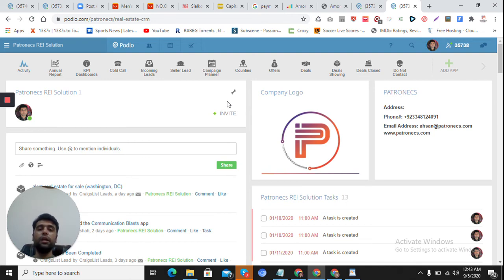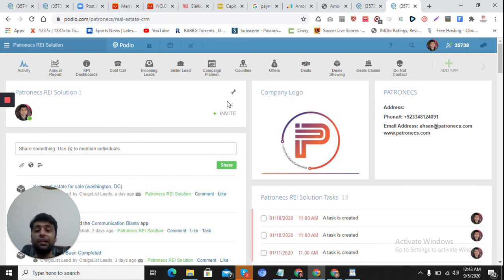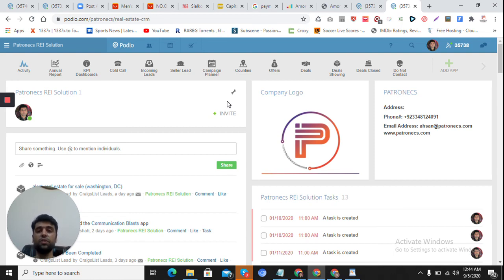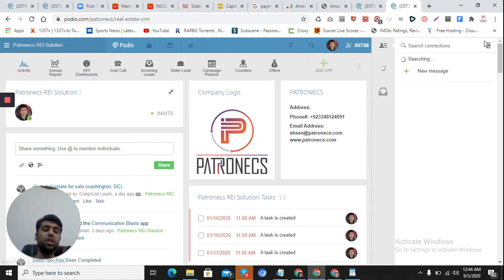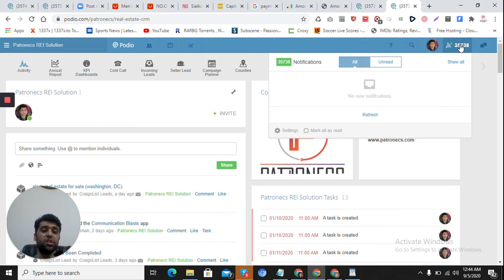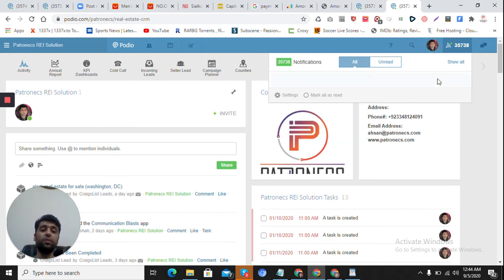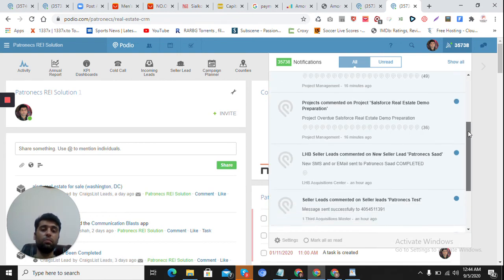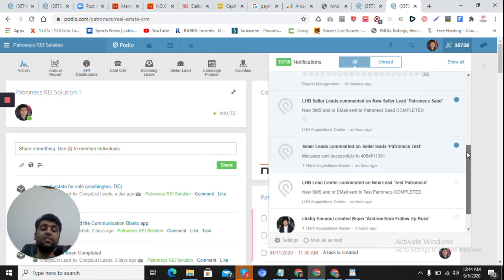Podio can be connected with a lot of other systems — other lead sources, email marketing software, dialers and cold calling tools, SMS tools, voicemail tools, and e-signature services. I will create videos explaining these different integrations. There are also default features like communicating with your team and a notification feature — you can see there are 35,000 notifications showing here, so all the activity happening in the system is visible.